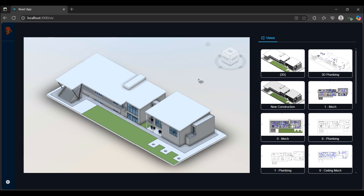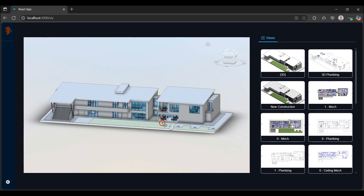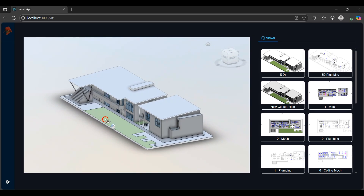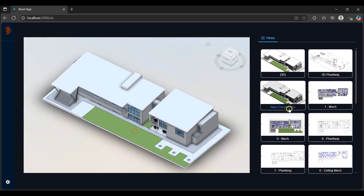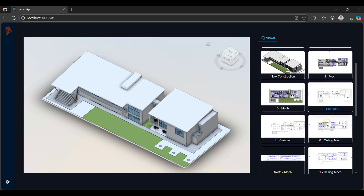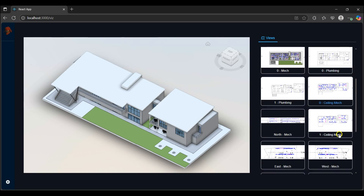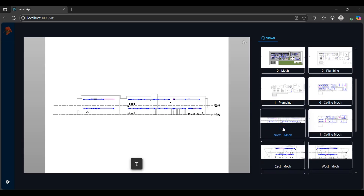Here I've got a viewer with the 3D model loaded and the model views on the right. These are the plan, elevation and 3D views in the Revit model which I'll toggle through.